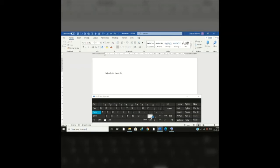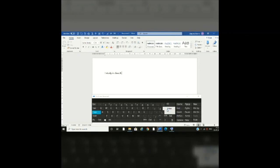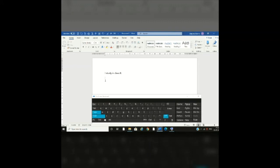Now I want to write in the next line. To go to the next line, I will use the enter key. I press it once and my cursor moves to the next line. As you can see, the cursor is now in the next line.